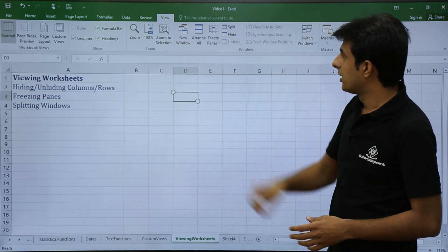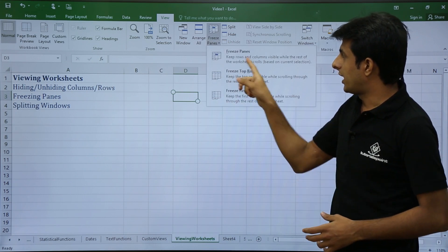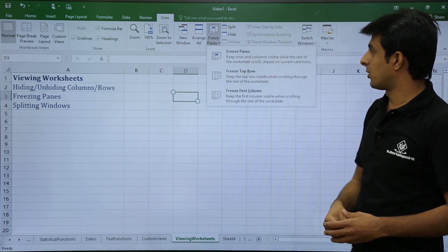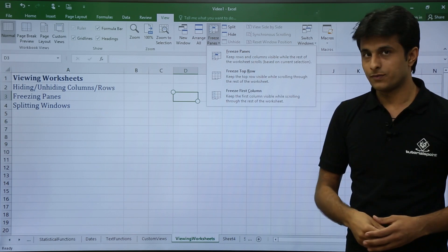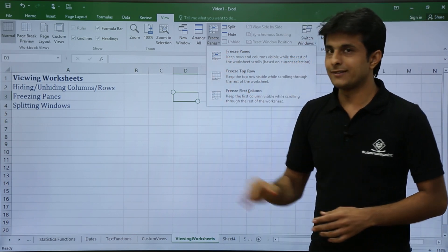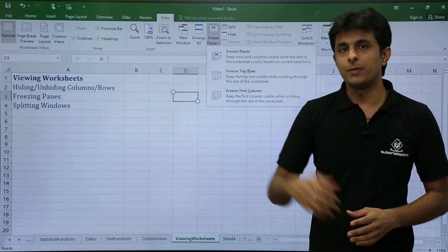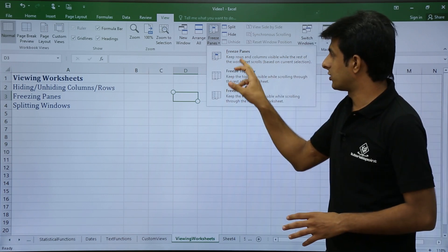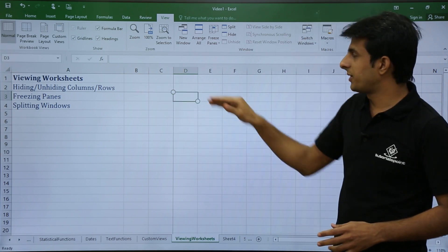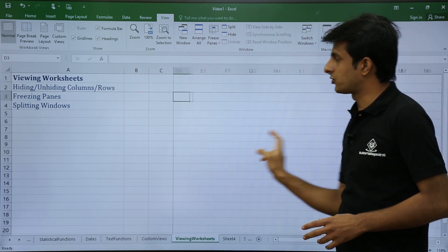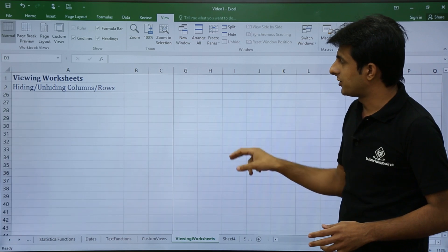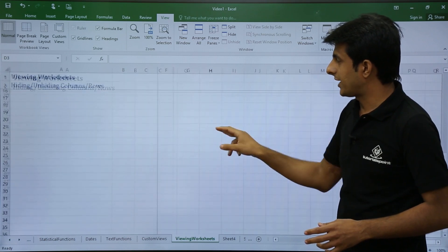Go to Freeze Panes and select the first option, which keeps rows and columns visible while the rest of the worksheet scrolls. The icon shows that everything to the left and above the cursor will be frozen. Columns A, B, C and rows 1 and 2 are now frozen — confirmed by scrolling right or down.